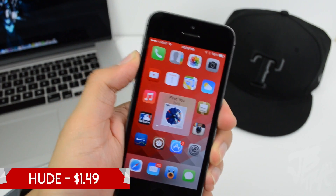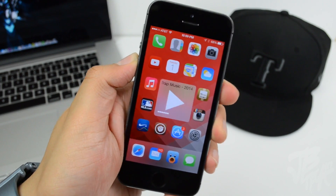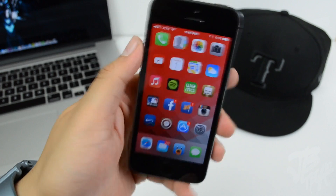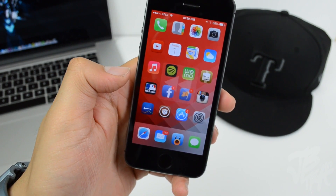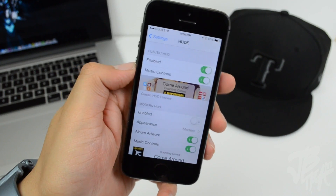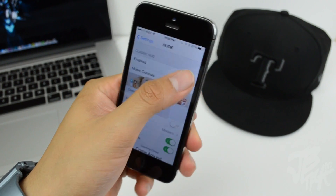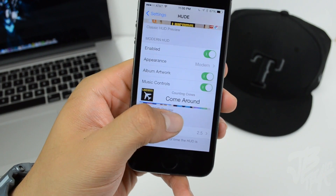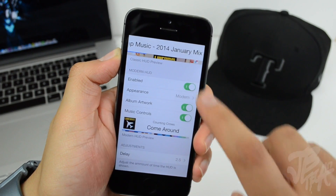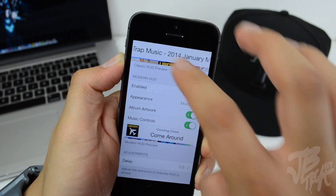Next up is Huge. With this tweak you can play, pause, and skip tracks just by tapping or swiping on the volume HUD. In settings you can toggle the classic HUD and music controls on or off. Turning on the modern HUD gives a different, cool-looking appearance. Tapping it plays or pauses the track, and swiping lets you skip to the next song.